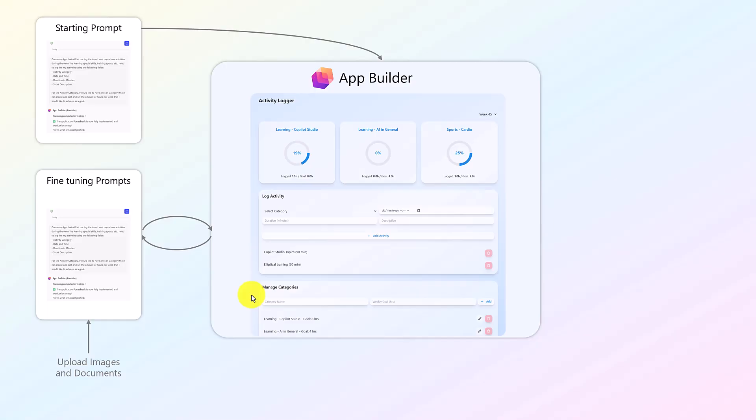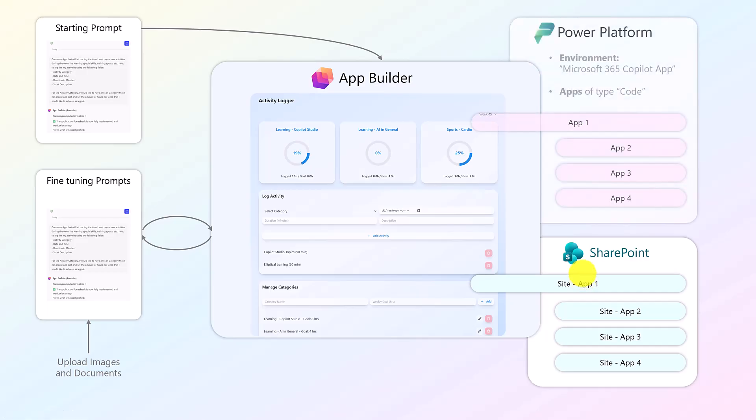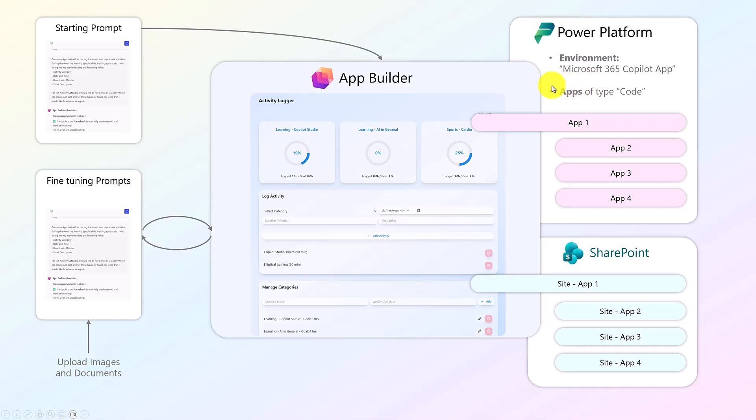And what you also get with each of these apps is a SharePoint site. So for each of the apps, you get a SharePoint site where your data is stored. They're stored in SharePoint lists. And what you also get, what I also noticed, is that if you open the Power Platform, there is a new environment called Microsoft 365 Copilot App, and you have your apps of type code being created. So it's kind of a personal environment from what I can see.